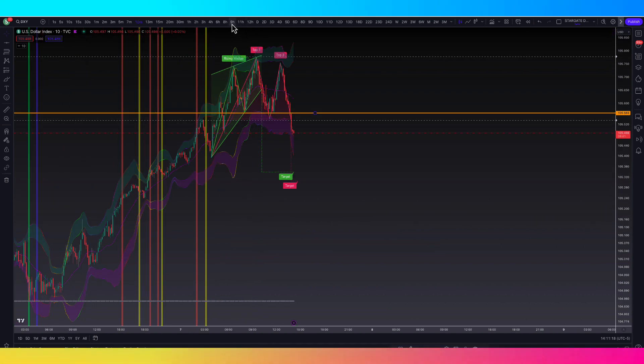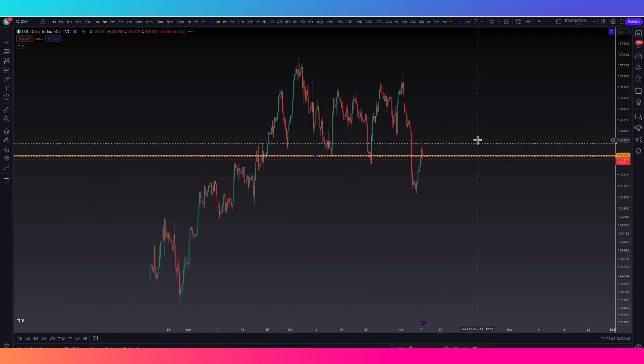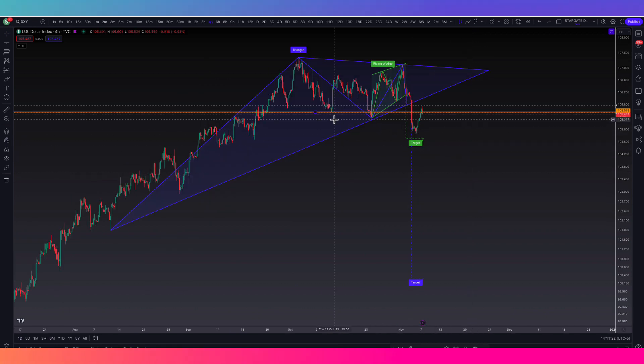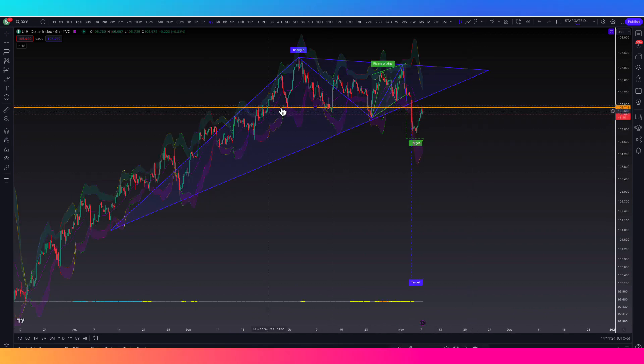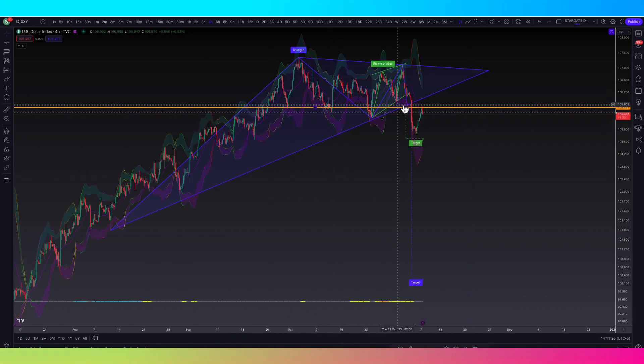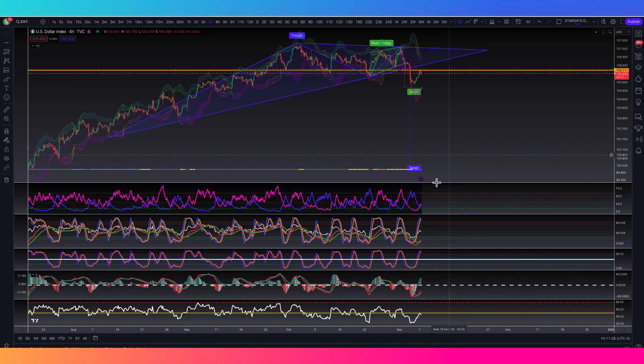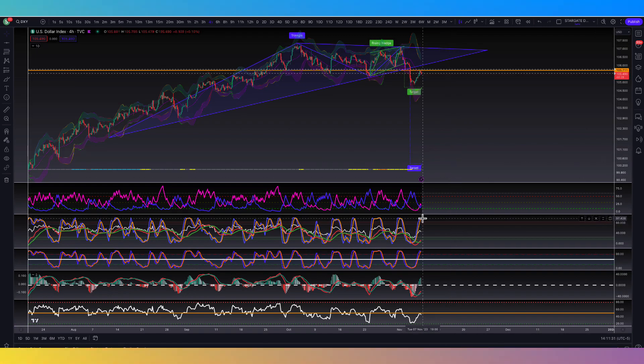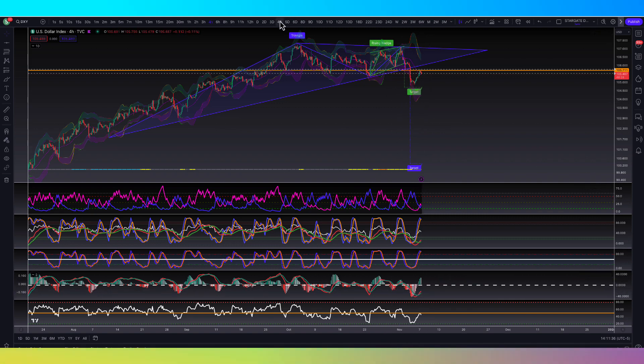If we go down to the four hour chart, let's take a look at it. So we came back up to retest basically where we were finding support this whole time. And now we're breaking back down lower and we do see the Stock RSI is now starting to curl over. We do want to see the TSI start to curl as well.